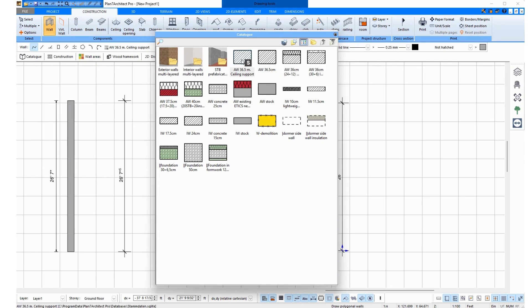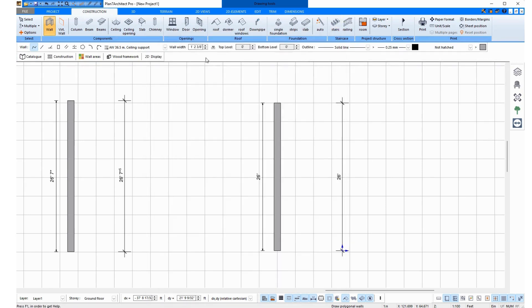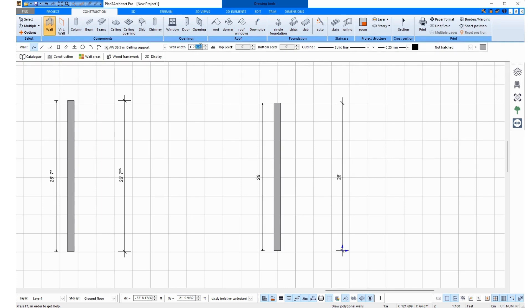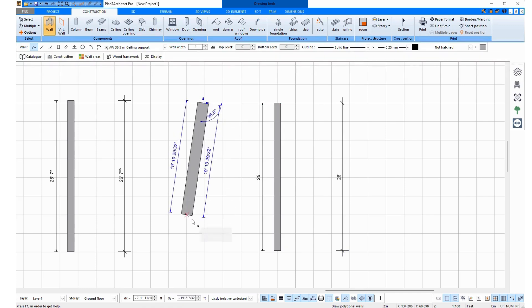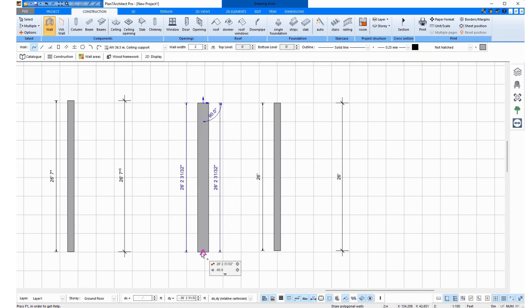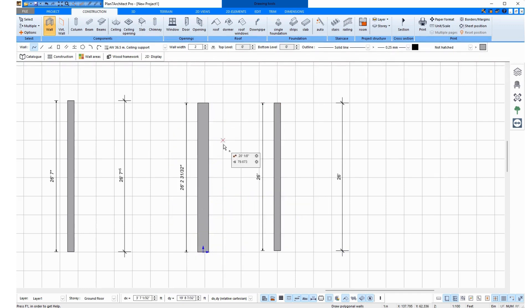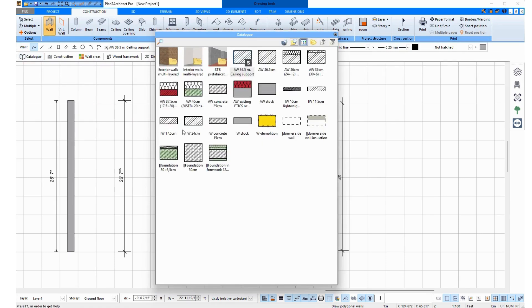For example, if I click on this wall now, I enter the thickness of the wall here at wall width before drawing. I can enter my individual thickness for each wall in my units. For example, now 2 feet. And I draw a wall that is 2 feet thick.